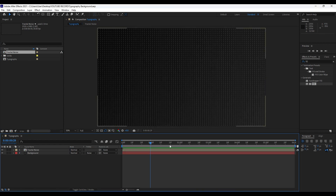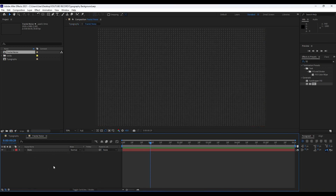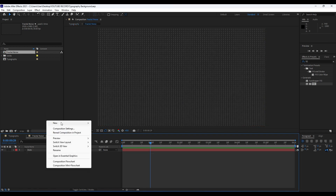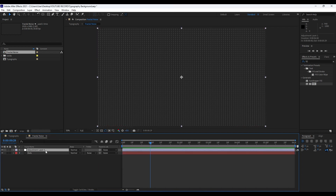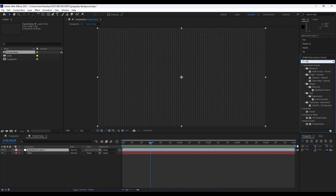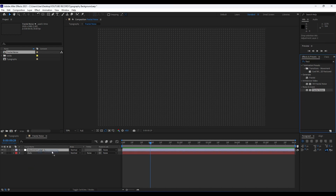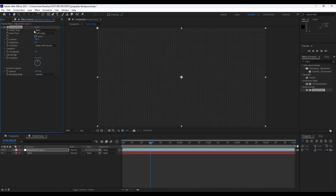Now it's time to add an adjustment layer. In our Fractal Noise comp, right-click and go New > Adjustment Layer. For this adjustment layer we will add the Fractal Noise effect — go to Effects and Presets, find Fractal Noise, and drag and drop it onto the adjustment layer. For Fractal Type leave it to Basic, Noise Type to Soft Linear, and we will readjust Contrast up to 450 and Brightness to around minus 50.